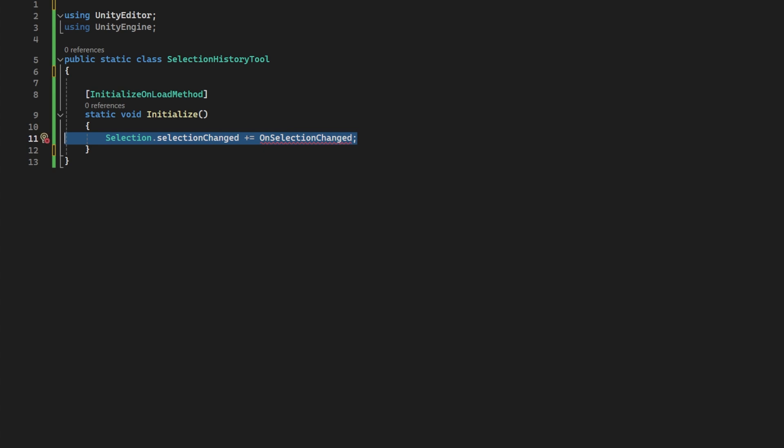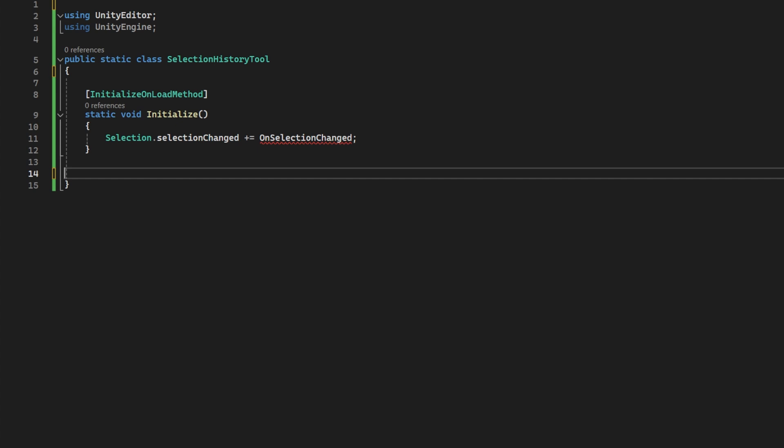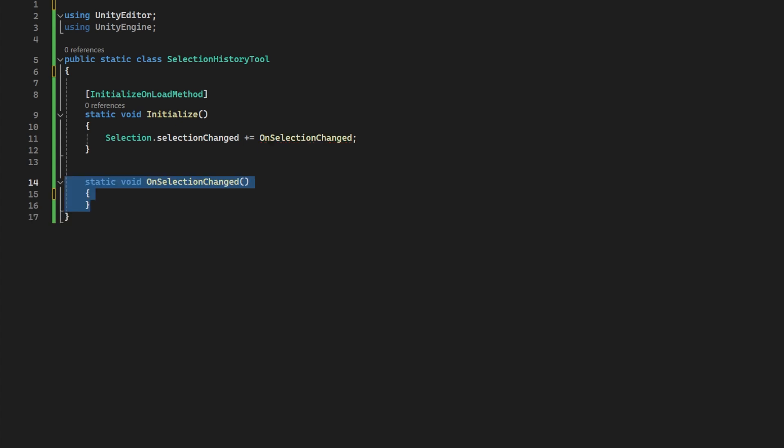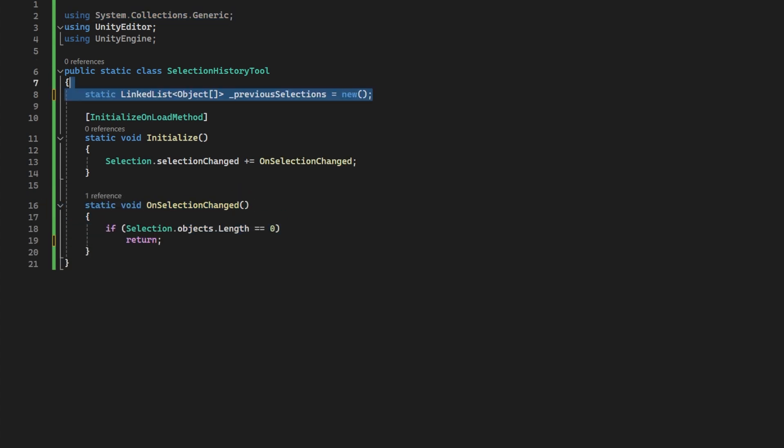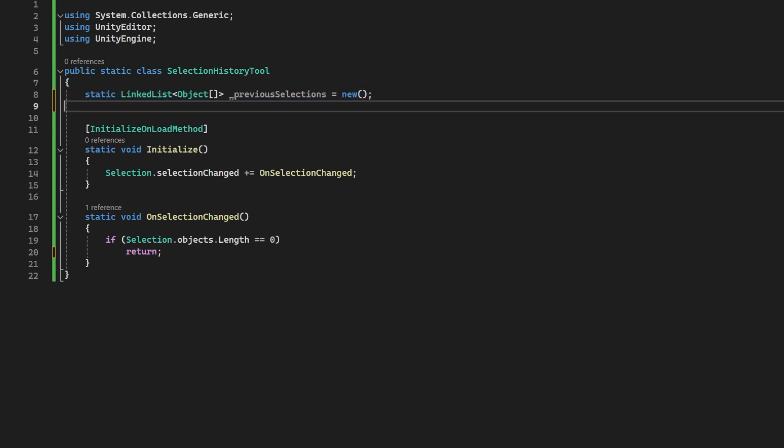In this called method, we want to check if the selection is empty. No point in storing that after all. And then we want a linked list for the previous selection and a stack for the next. Now, I know some people just dropped their cuppa ready to hit the comment section, but don't pause just yet to slate me for not using two stacks.